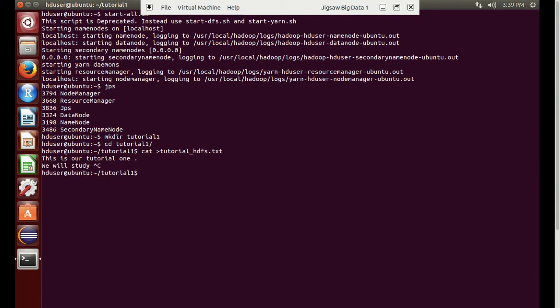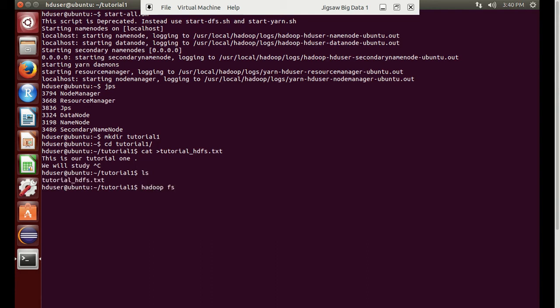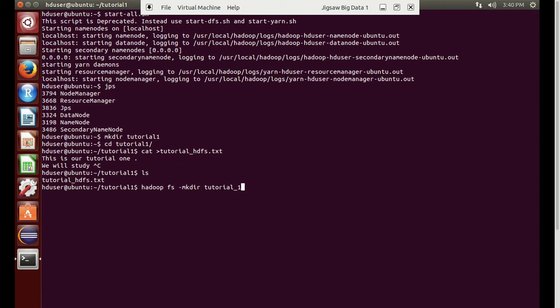We can check the list of files. Now we will transfer the file from local to HDFS. We will create a directory in our HDFS location called tutorial underscore one so we can identify both the differences.